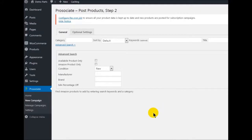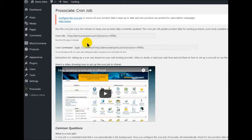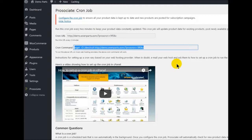Now we're going to go to ProAssociate, New Campaign, but before we do that I want to talk about the cron jobs. If you don't know how to configure cron jobs, just click on this and it's going to bring up what you need to put for your cron job. Set it up to run every two minutes — that's going to keep all your products updated. I would recommend watching the linked video if you don't know how to set it up.